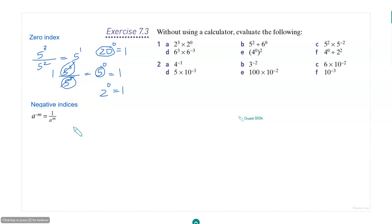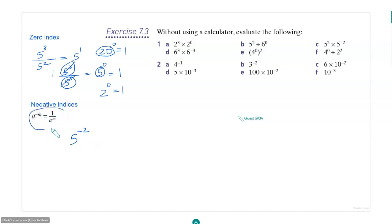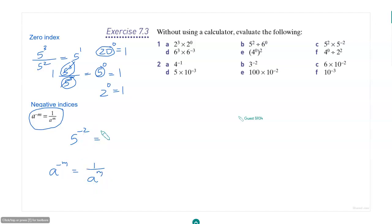Now let's talk about negative indices. So far we have only seen positive numbers as the index. Now, what if it is 5 to the power minus 2? To evaluate this, we use this law — another law of indices. It says: a to the power minus m is equal to 1 by a to the power m. So 5 to the power minus 2 will be 1 by 5 to the power 2, which is 1 by 25.